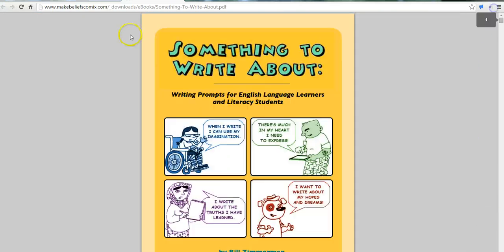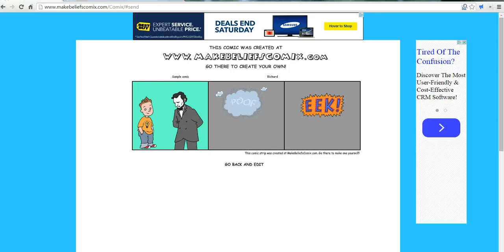So that's Make Beliefs Comics — a great tool for students to create comic strips without having to create an account on the website. For more tips and tricks like this, please check out freetechforteachers.com.